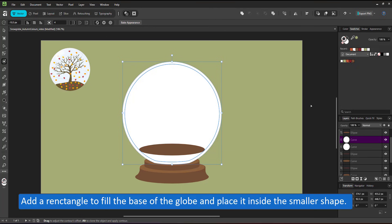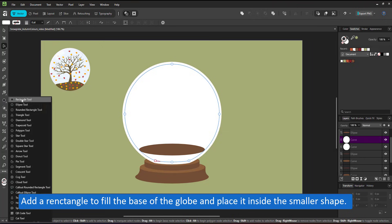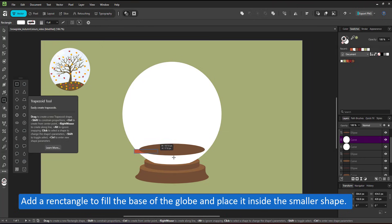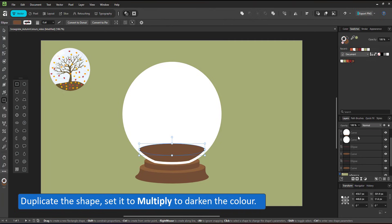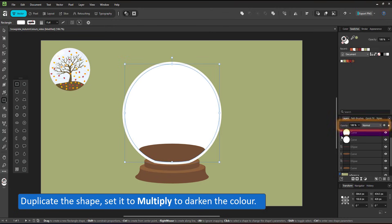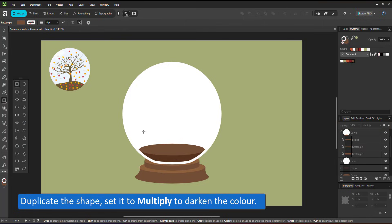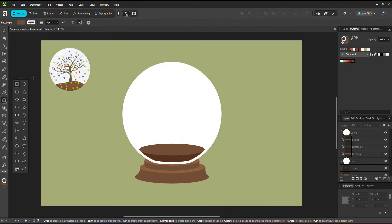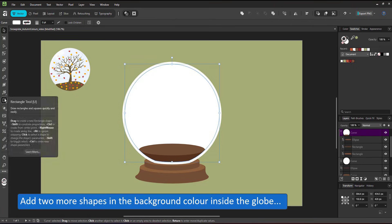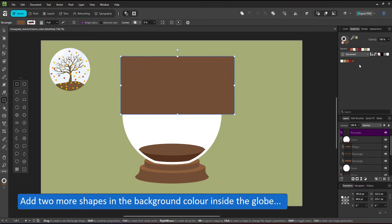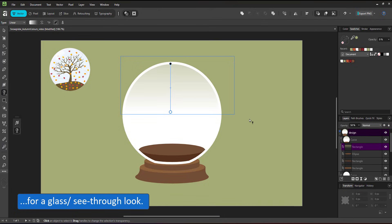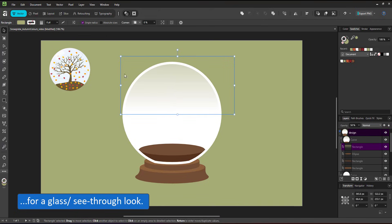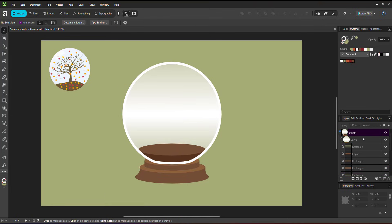I add a rectangle, place it inside that smaller shape to fill the ground using the brown and a duplicate of that rectangle set to multiply to shade it to an even darker tone without having to use an additional color. I add another rectangle for a bit of shading to see the background through so I color it in the background green. Give it a transparent gradient. Duplicate and mirror it and place it behind the shapes for the ground.